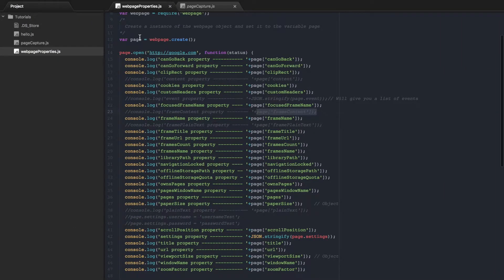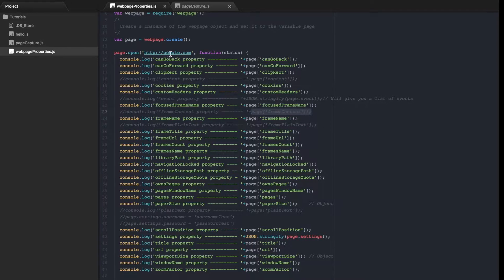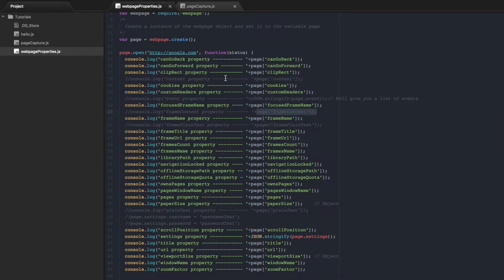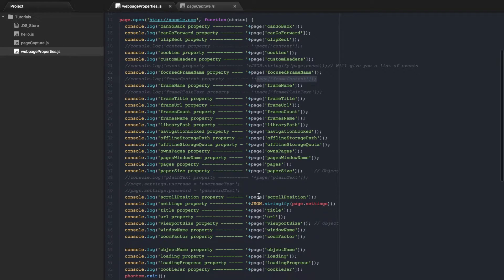So what this did is created an instance of the webpage object and then went to google.com and then printed out all of the properties that this page has.